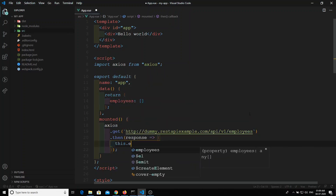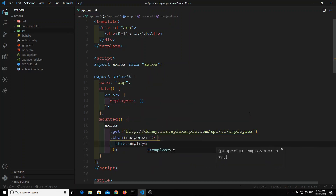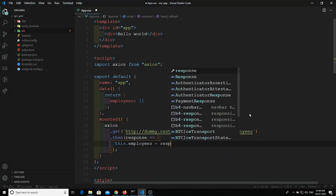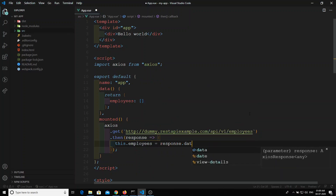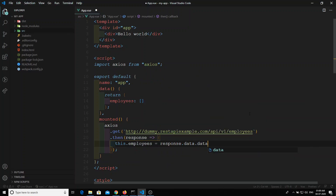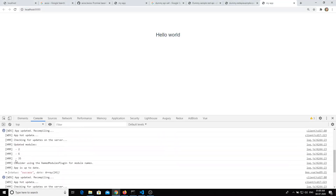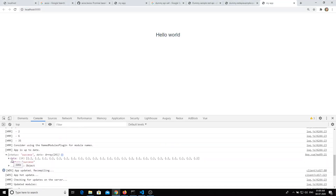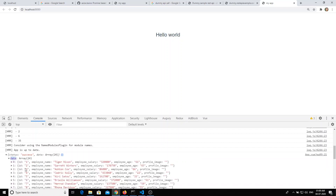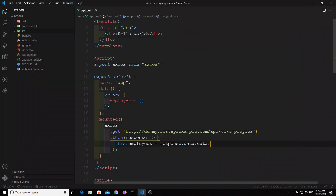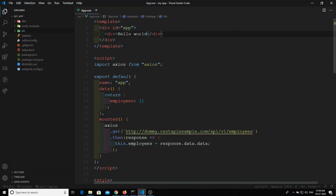Whenever we get the data, I'll set `this.employees = response.data.data`. The reason I'm using `.data.data` is that inside the axios response object there is a `data` property, and inside that is another `data` property holding the actual employees list. Now the `employees` variable will have all the employee data.